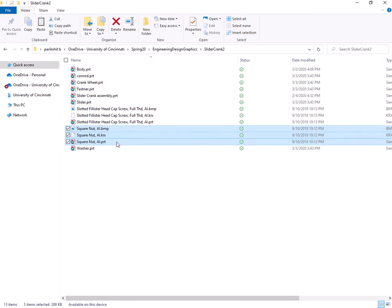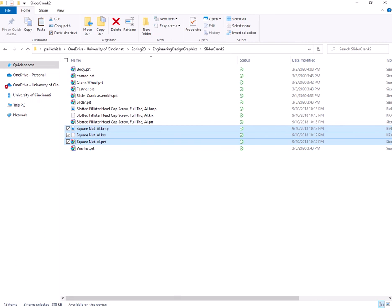See, this is very important that you have all the three files associated with that part. So the square nut, which is a reusable part, has various different kinds of square nuts associated with it. So these three files need to be copied together for it to function properly when you import it here.